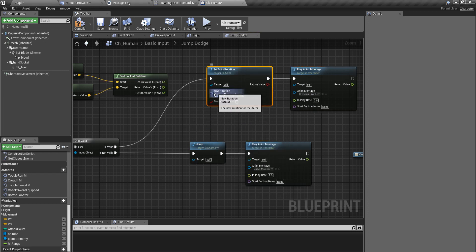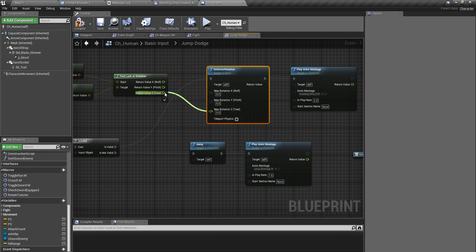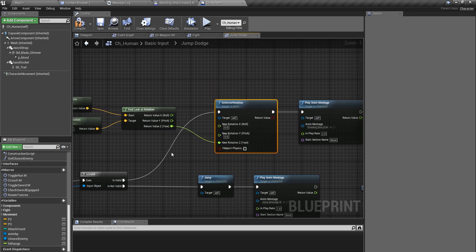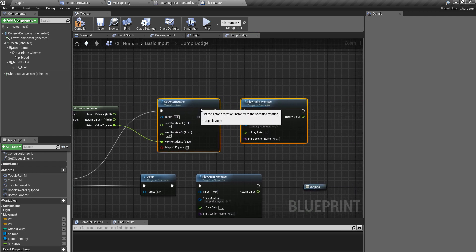I'll snap into this rotation, split the struct, and for X and Y I don't have to change anything — I should change only the Z (yaw) rotation.